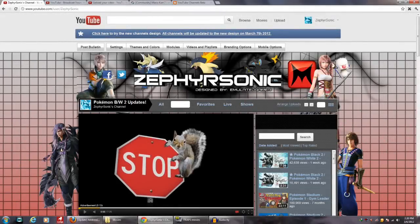What's up, YouTube? I'm ZephyrSonic, and I'm coming to you guys with a pretty sad update for those of you that didn't want this to happen. You see, there's a notice: click here to try the new channels design. All channels will be updated to the new design on March 7th, 2012, which is 7:30 PM Eastern time for me.